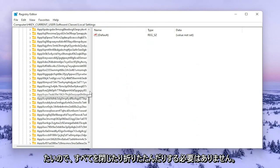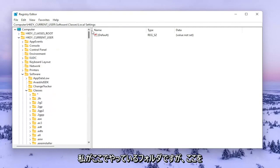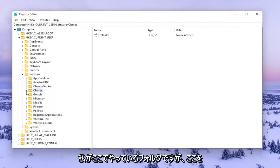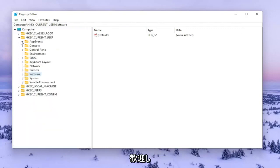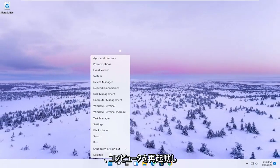You don't have to close or collapse all the folders that I'm doing here but you're welcome to. Close out of here and you want to go restart your computer.